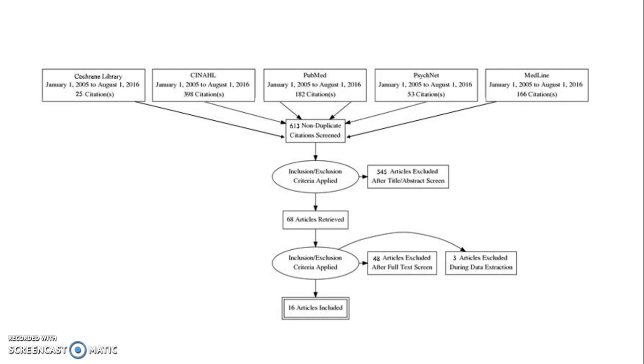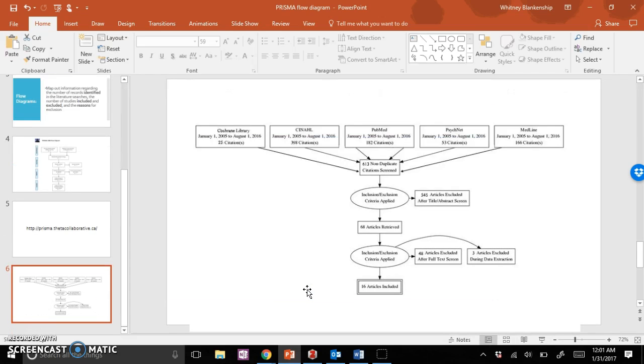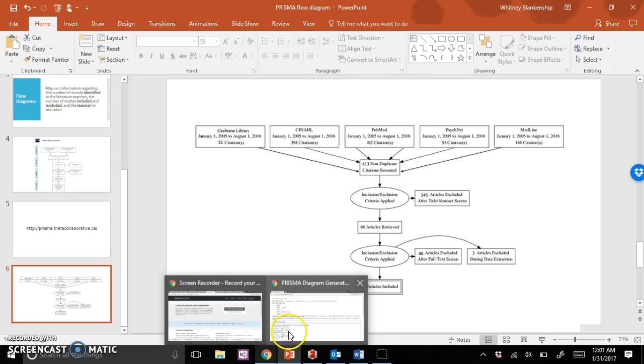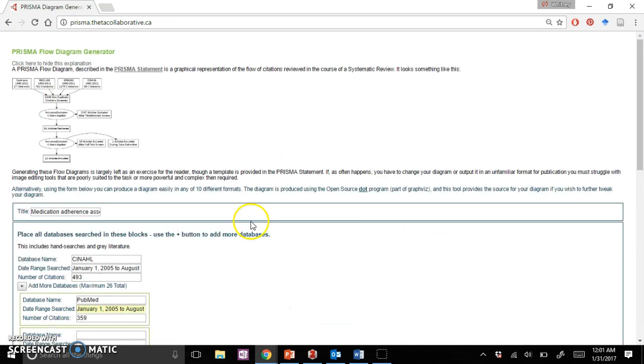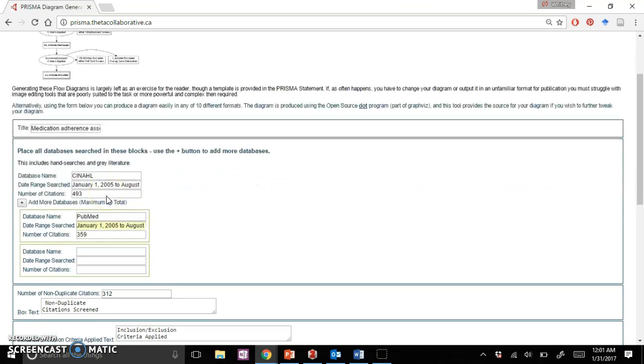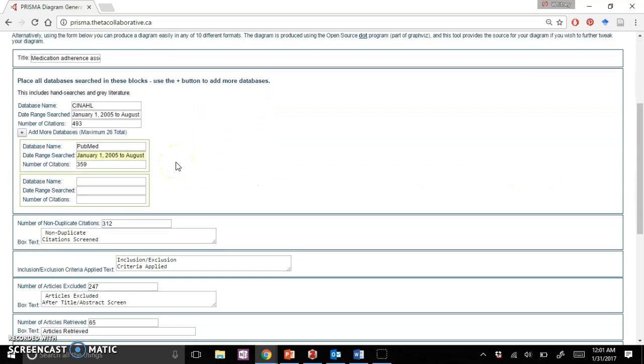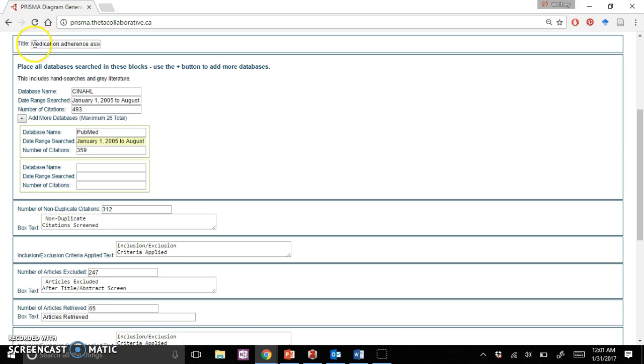I'm going to go ahead and show you now what that site looks like, which is right here. Very basic formula here. We'll start with the title.